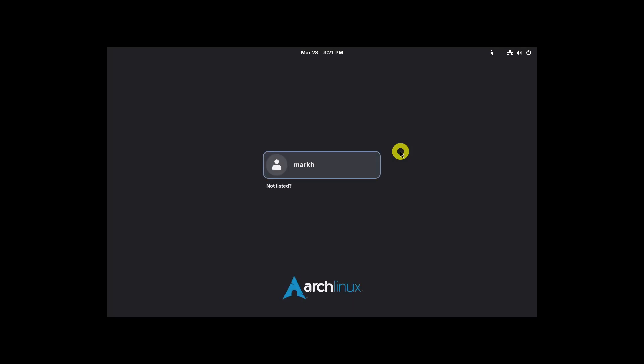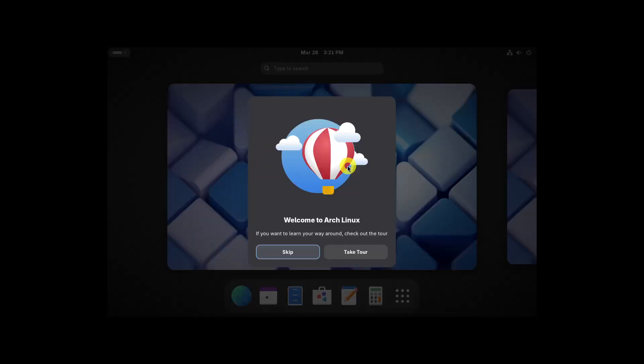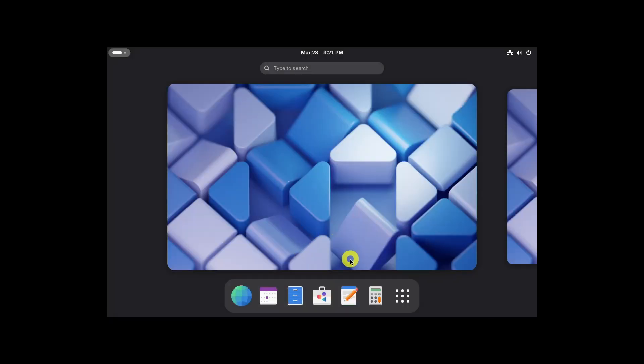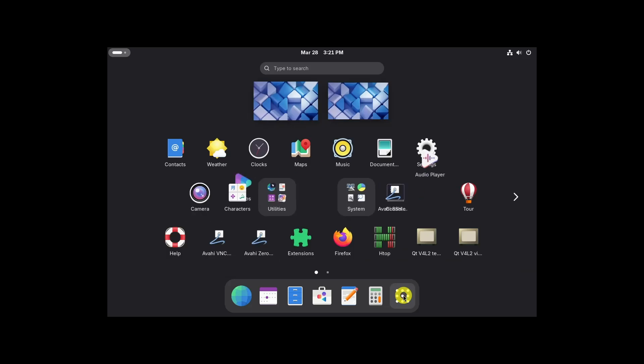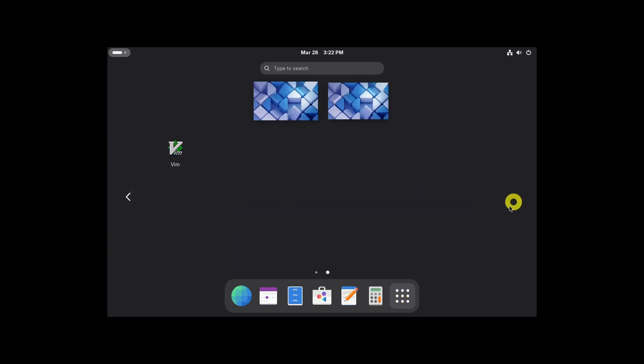After installation, this will bring you to the encryption page if you have enabled encryption — enter the password you have set. You will then reach the login page. Enter the password to log in to your system. Enjoy Arch Linux with BTRFS and an encrypted drive.